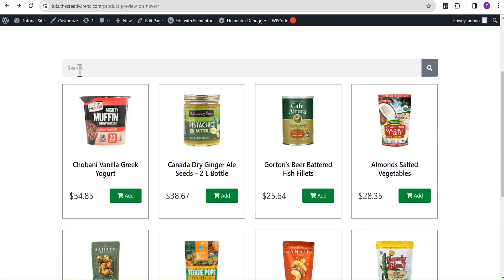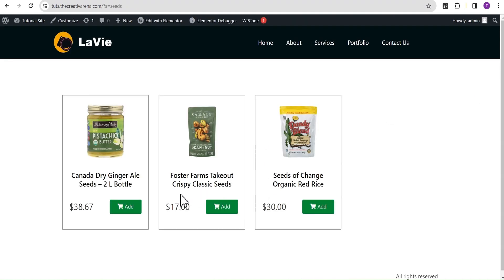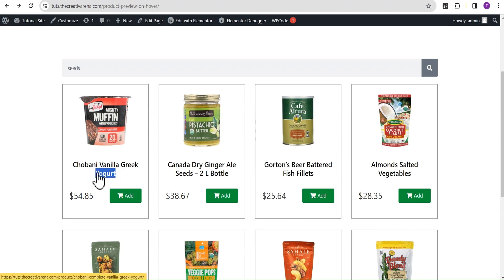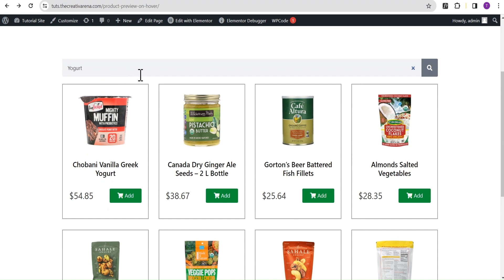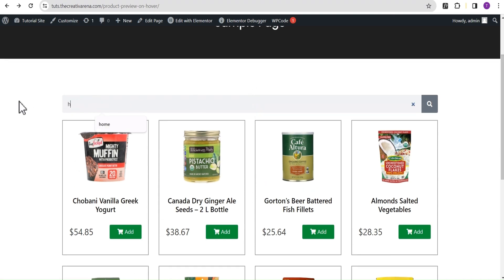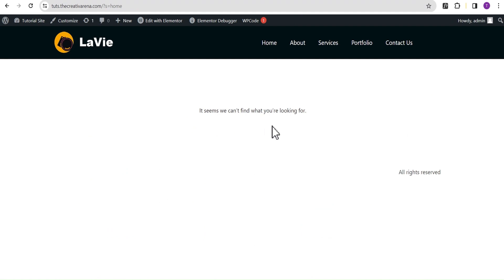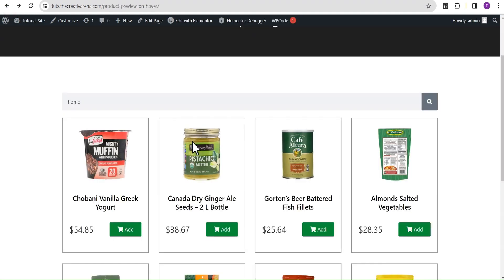We can test that by searching — let's say we search for 'seeds'. You can see these are the various products on our website that contain the term seeds. If we go back and search for 'yogurt', you can see that as well. And if you search for a term that doesn't exist as a product — for instance we search for 'home' or 'about', which is a page on our website — you'll get a 'nothing found' result: 'It seems we can't find what you're looking for.' So without further delay let's dive in and get started.